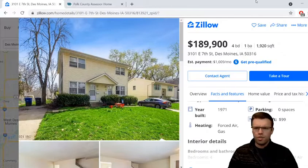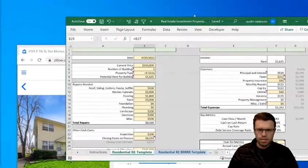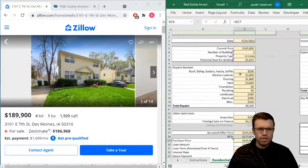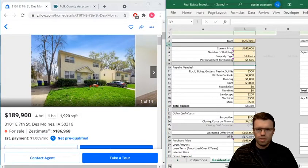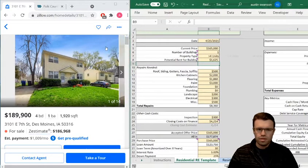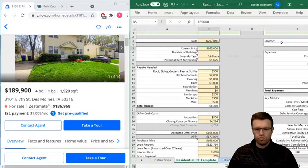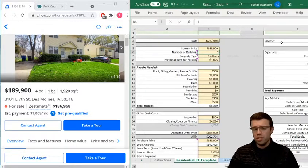Let's start going through the calculator. Date is today's date. Current price: $189,900. Number of buildings: one. The reason for that is if there were multiple buildings — maybe they're selling two or three duplexes — I'd probably have to have separate closings because these are residential.